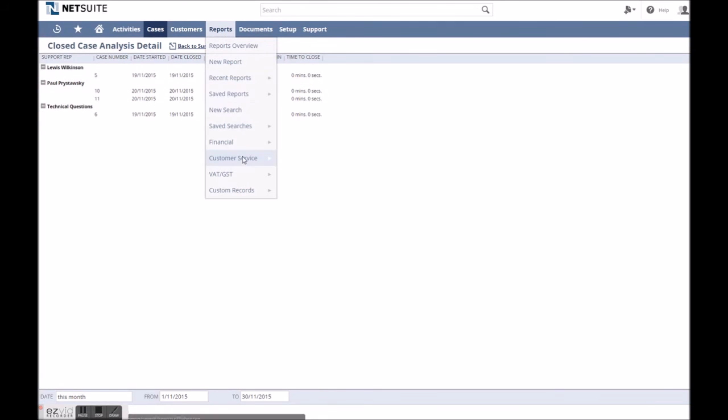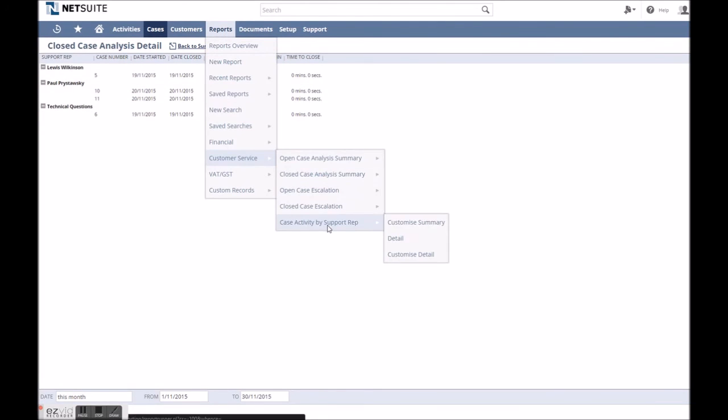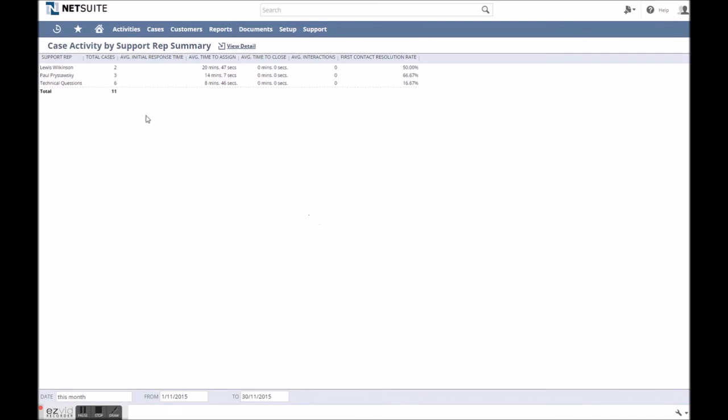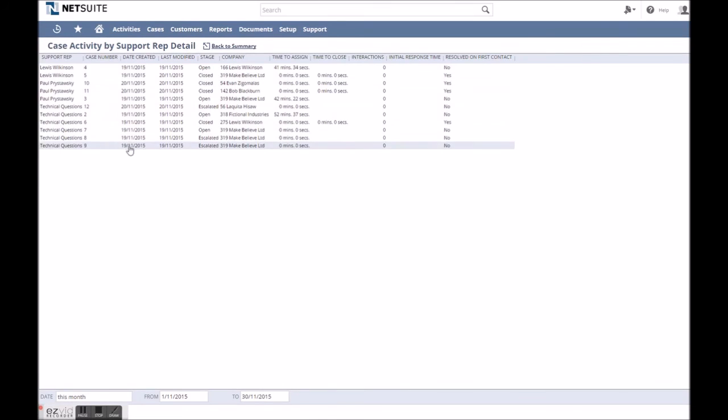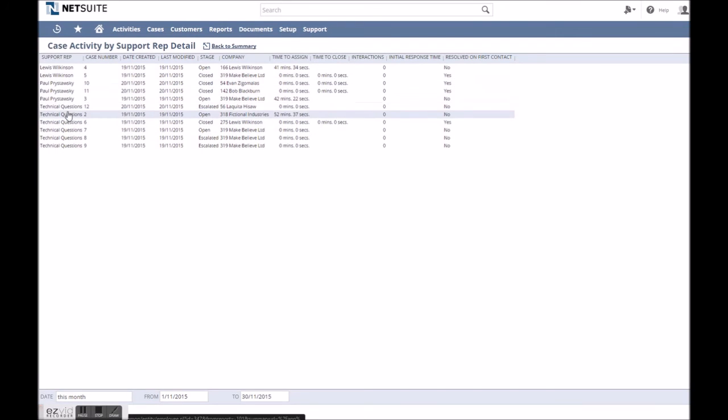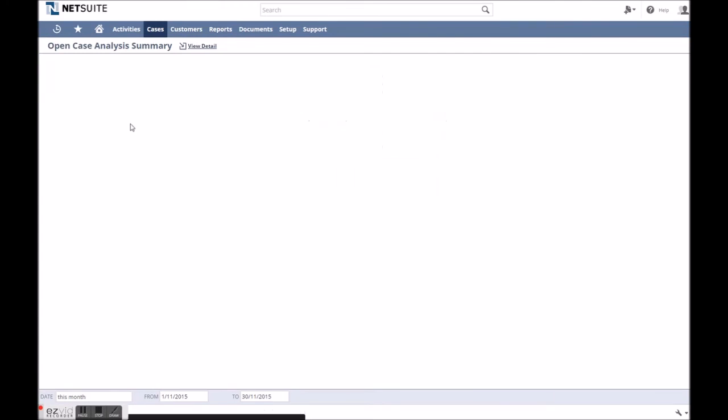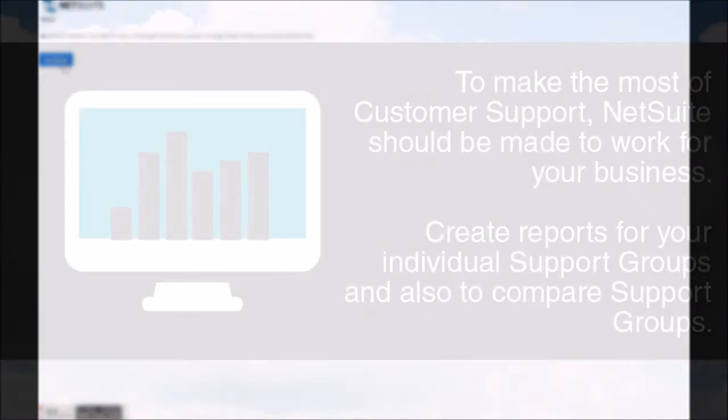These are accessed under the customer service reports and can be a great way to identify any issues that are real stumbling blocks and keep cropping up, or to assess which support reps can handle more cases in their workload.